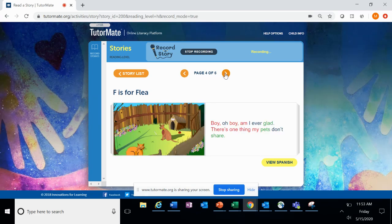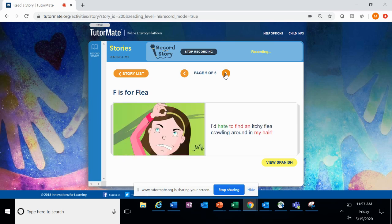Boy, oh boy, am I ever glad. There's one thing my pets don't share. I'd hate to find an itchy flea crawling around in my hair.